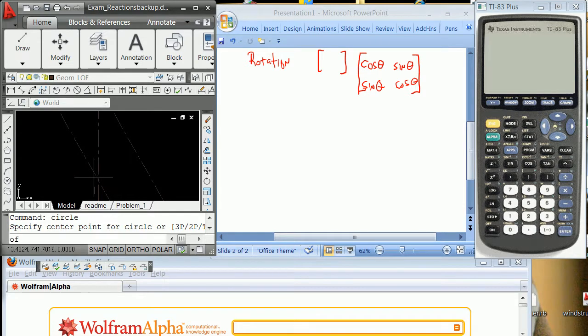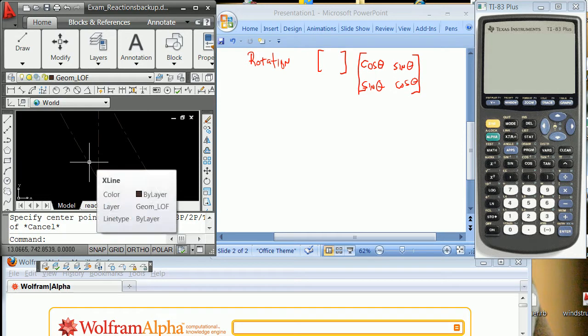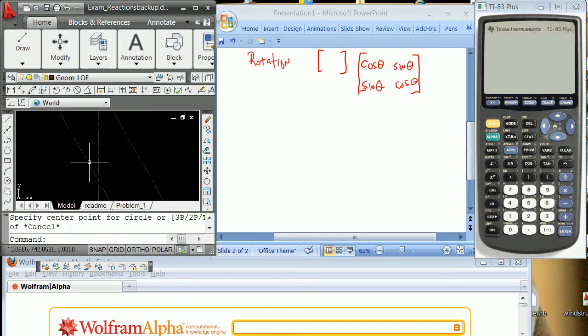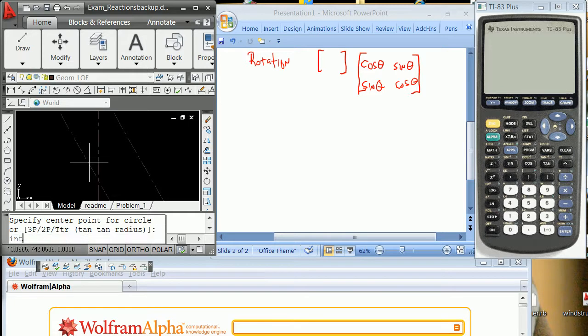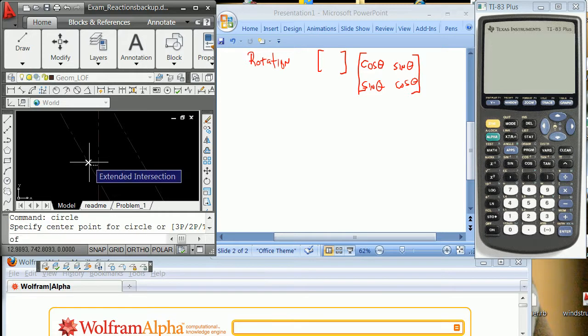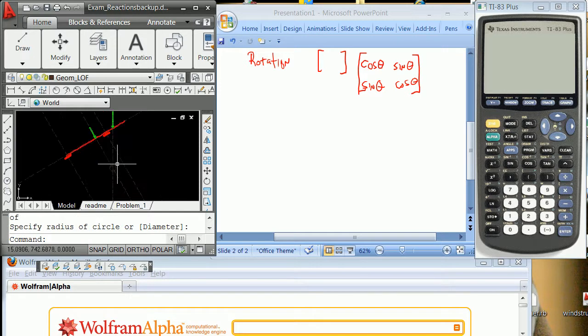And even before I do the coordinate shift I can go ahead and put a little circle here at the point of concurrency. Circle or a block would be a great thing to put there, if you made a block for your points of concurrency.